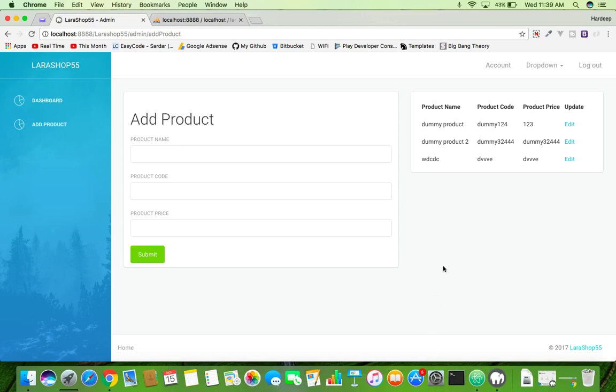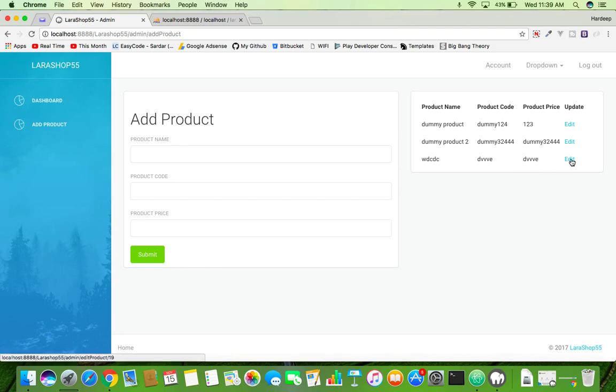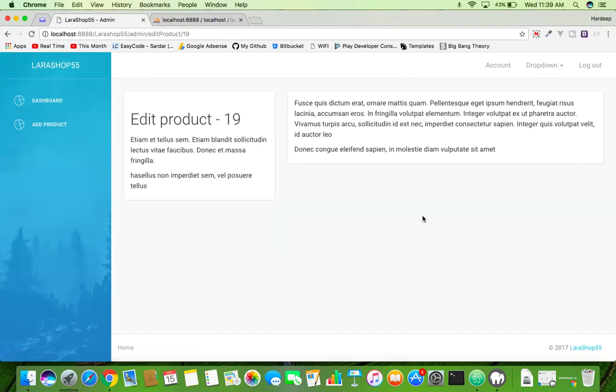OK friends, let's continue Laravel Shop 5.5. We are inside the admin panel. Today we will try to edit product by clicking on this link. If I click on this link it redirects to edit product blade and we are passing and displaying simply ID.